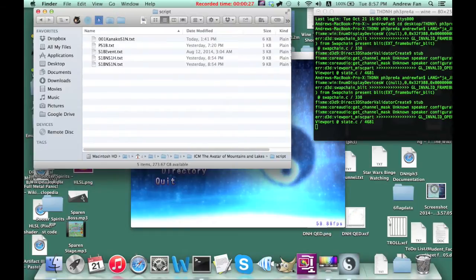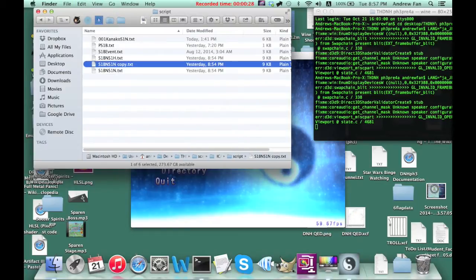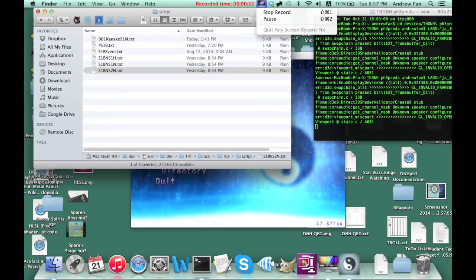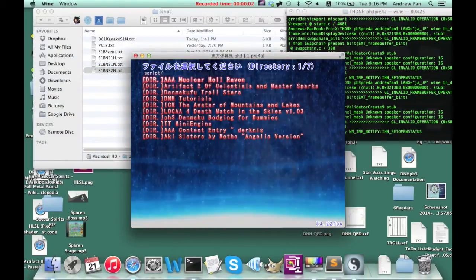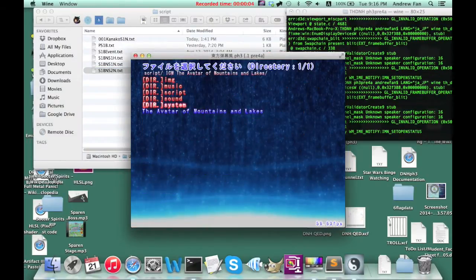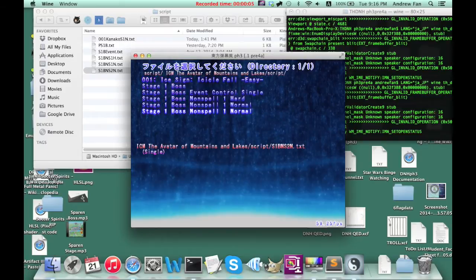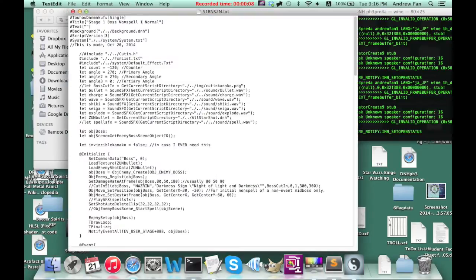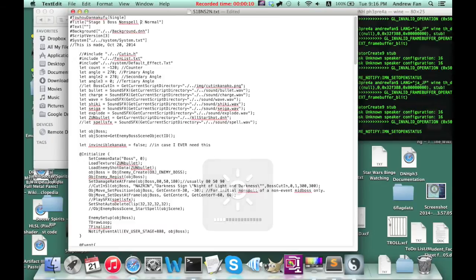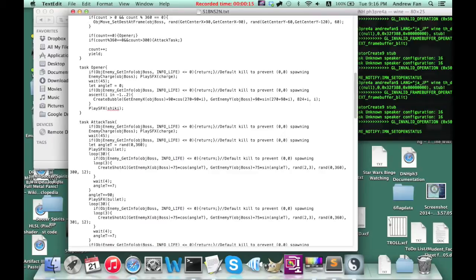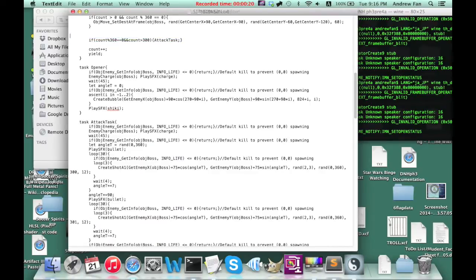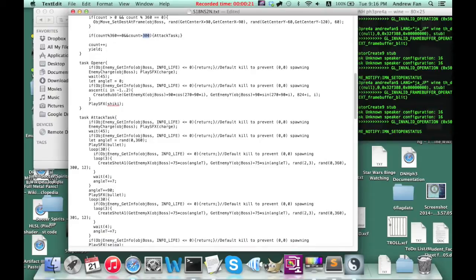So without further ado, I'm going to copy over a non-spell. I'm going to go to Danmaku Fu. There's nothing there yet, but there will be soon. And I need to rename that to something more helpful. I'm just going to rename things.